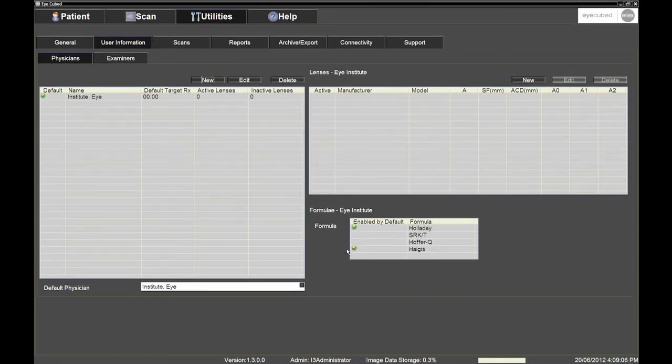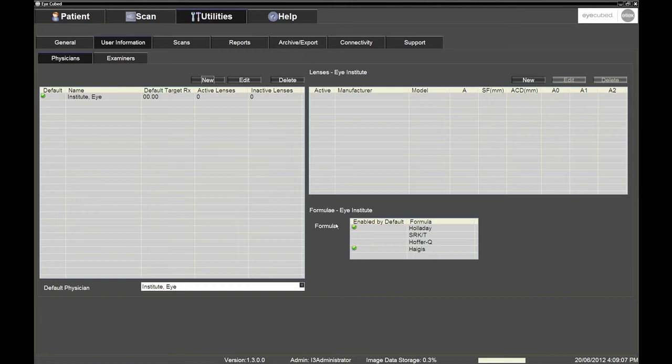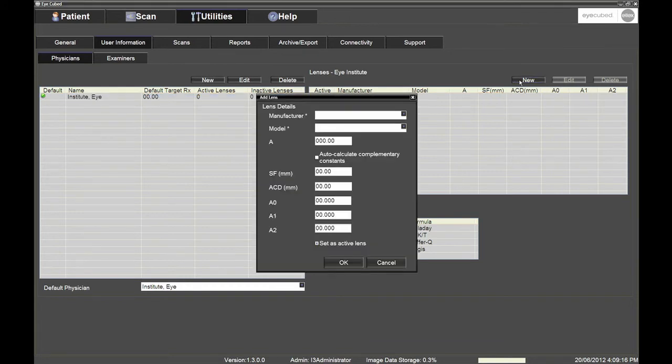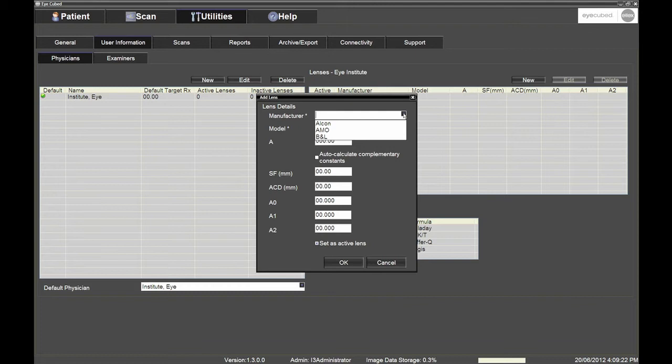You will then need to enter the lens details for all the IOLs that the clinic or hospital use. To proceed, first ensure that the name that you have just entered in the Physicians table is highlighted in blue, and then click the New button on top of the Lenses table, located on the right-hand side of the screen.